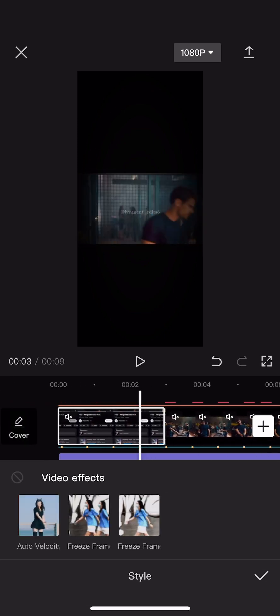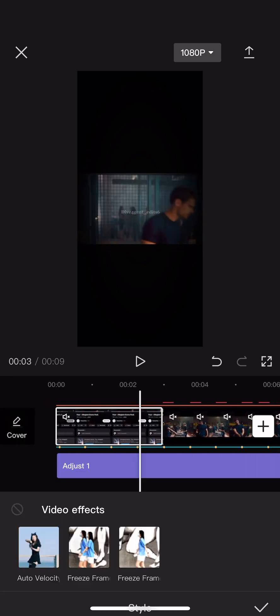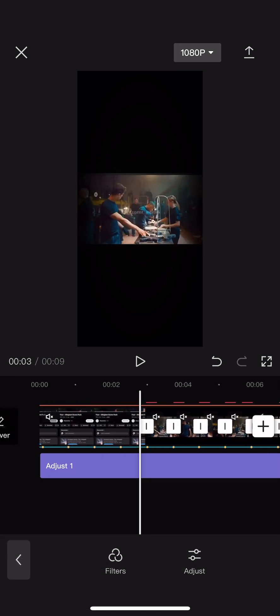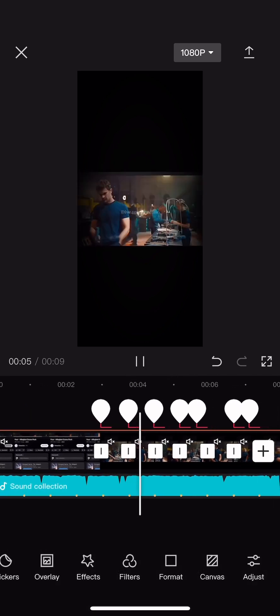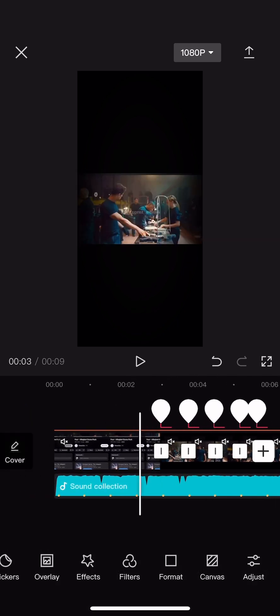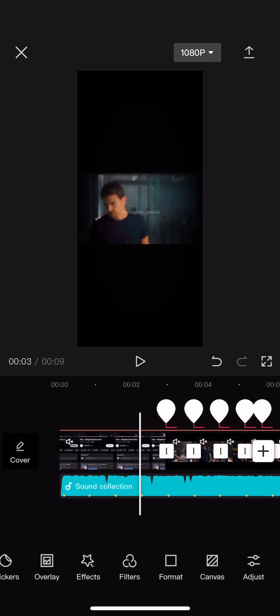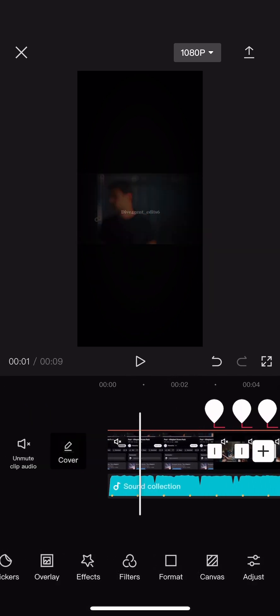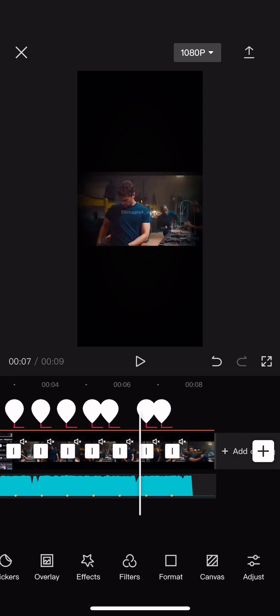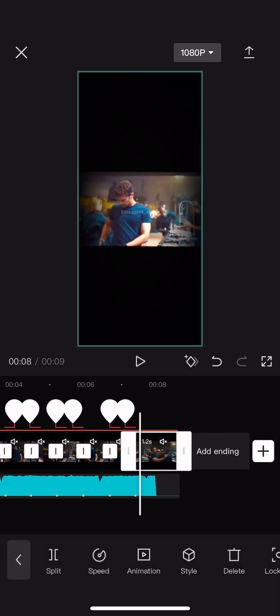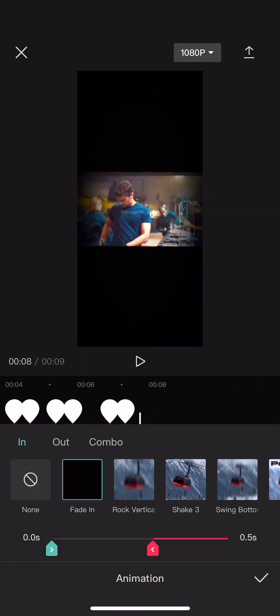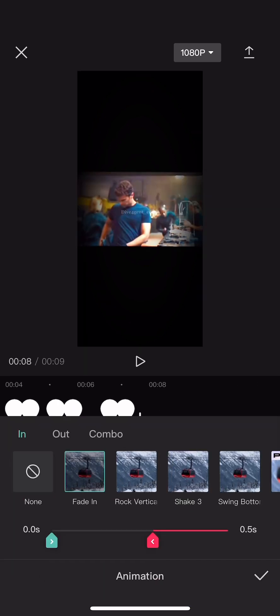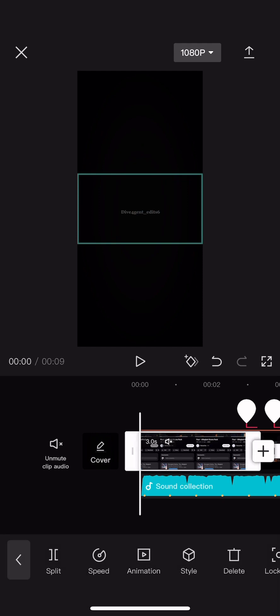And yeah, sorry. But it should end up looking something like this at the end. If you have any questions, please comment down below. And at the end you can fade in, fade out, and that's what I do.